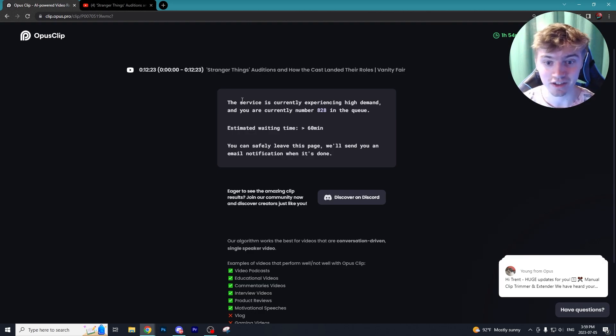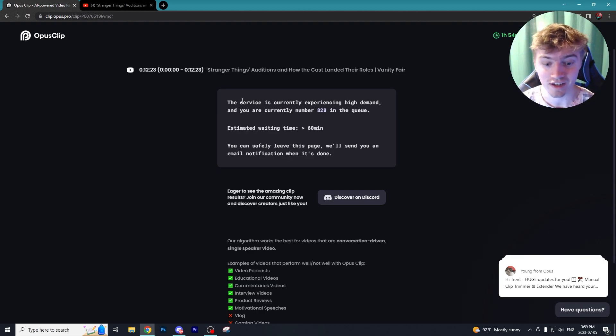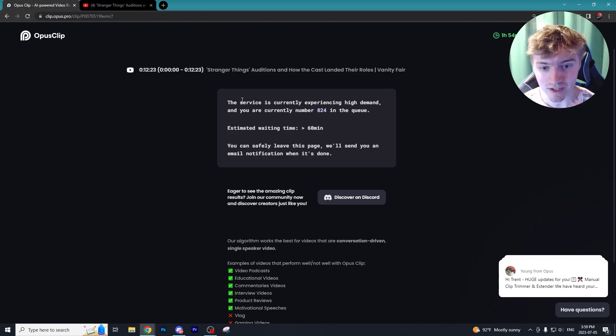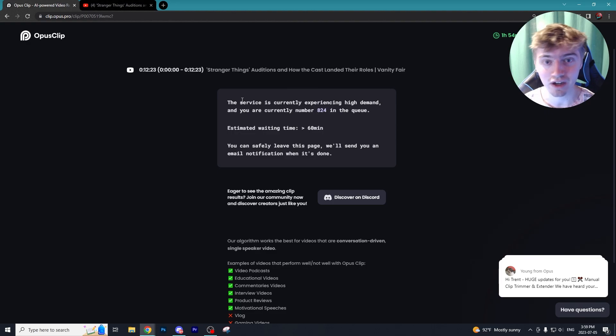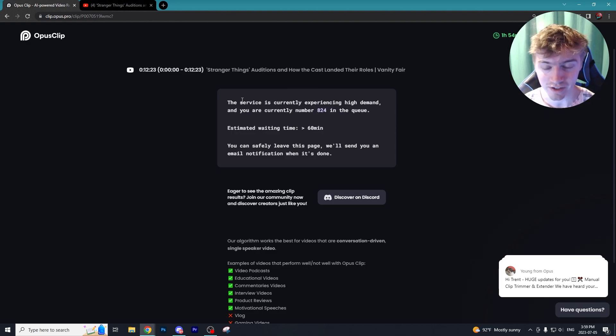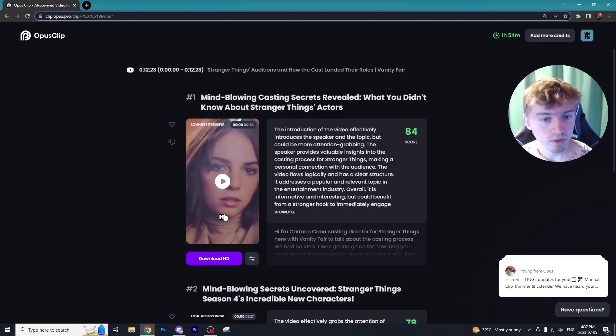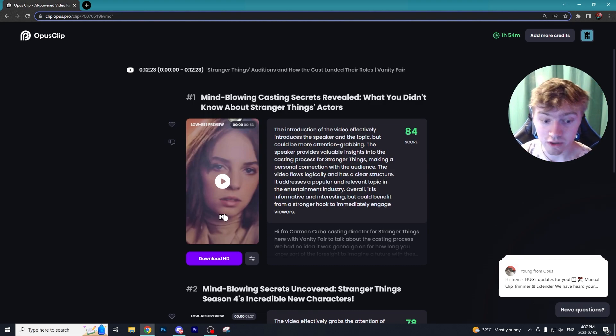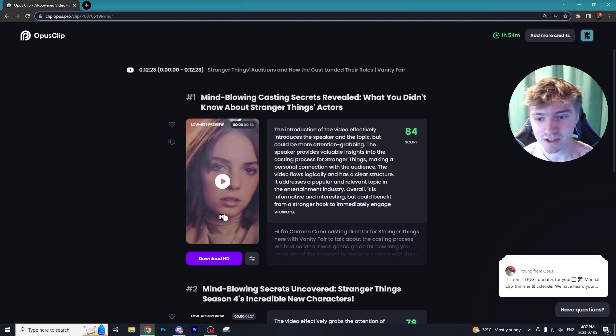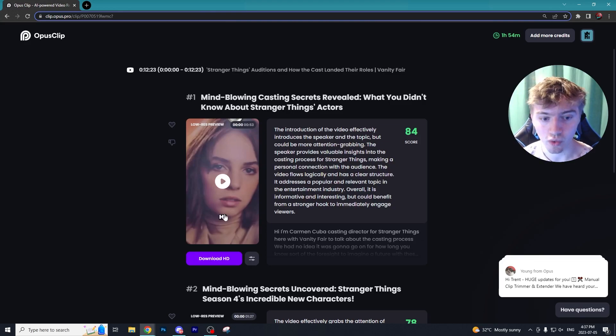Unfortunately because of Opus's popularity you get an error message most likely like this stating that there's like so many people in a queue and it's going to take quite a long time to process your clips, which is why I kind of wanted to make this video to show you a ton of alternatives to Opus Clip.